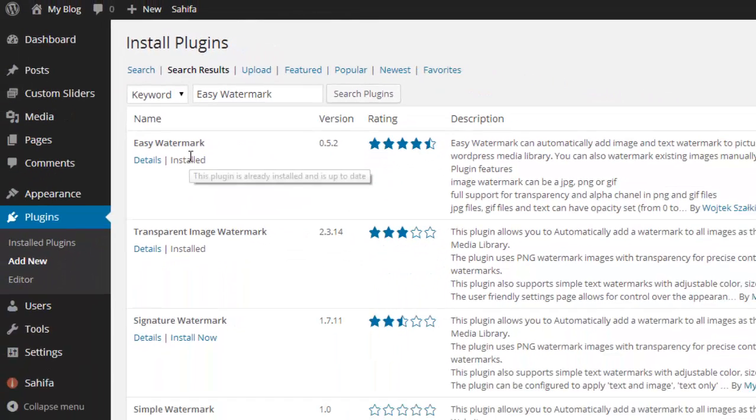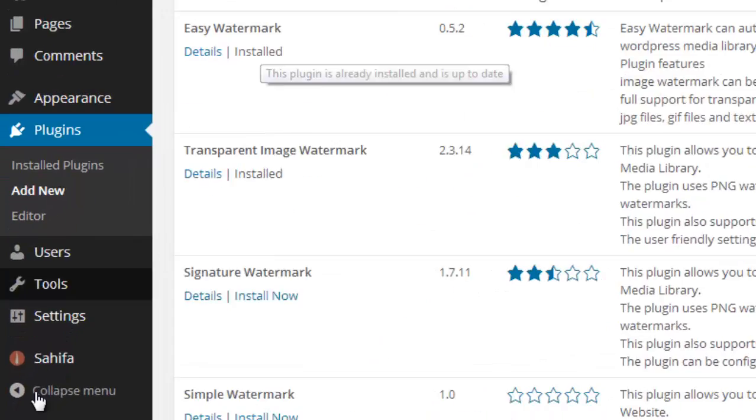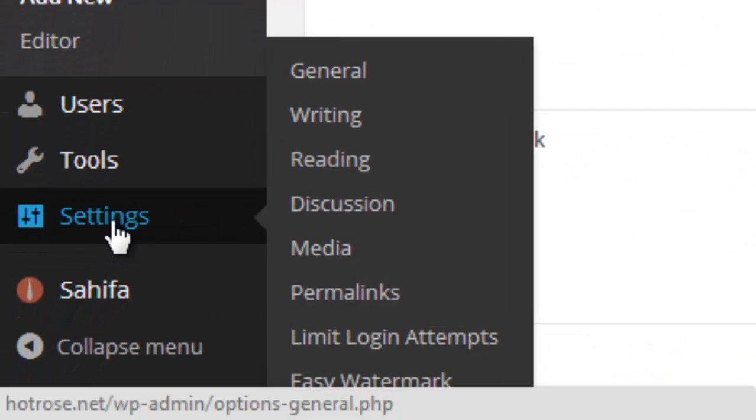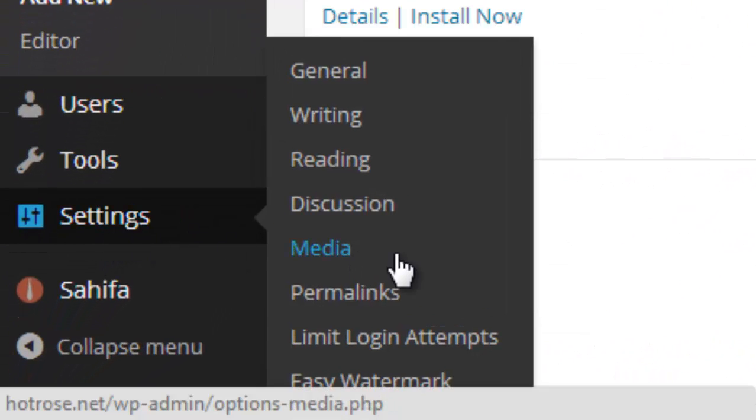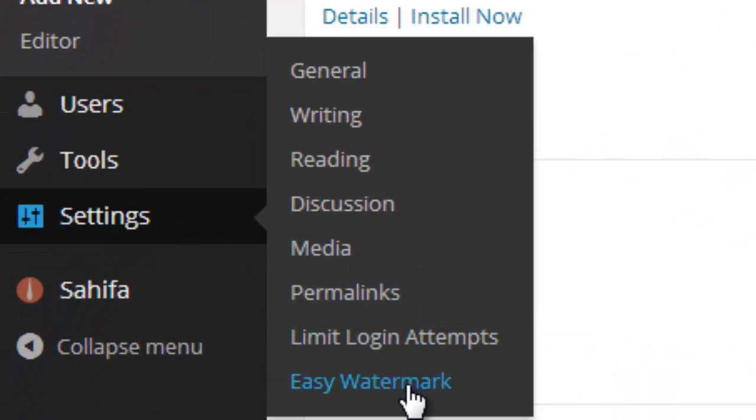Once you have installed the plugin, you need to activate the plugin. After you activate the plugin, you need to visit the settings, then click Easy Watermark.